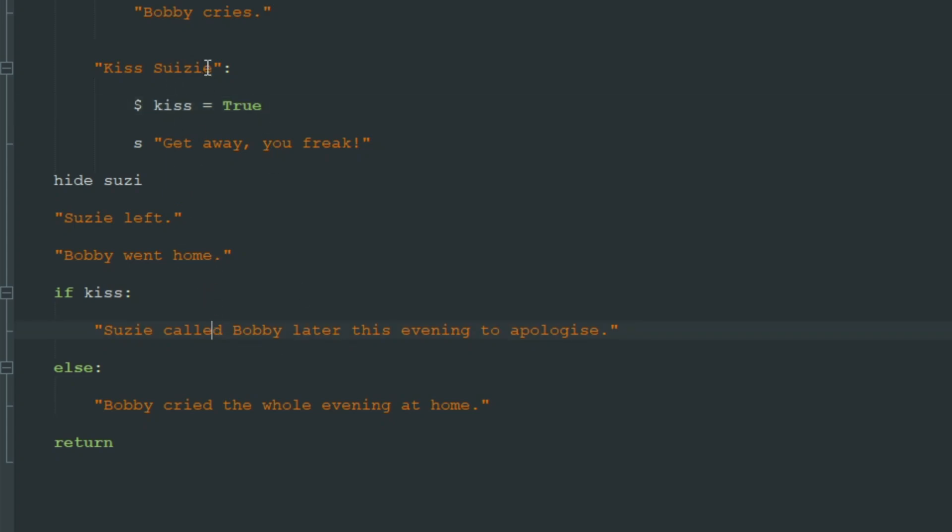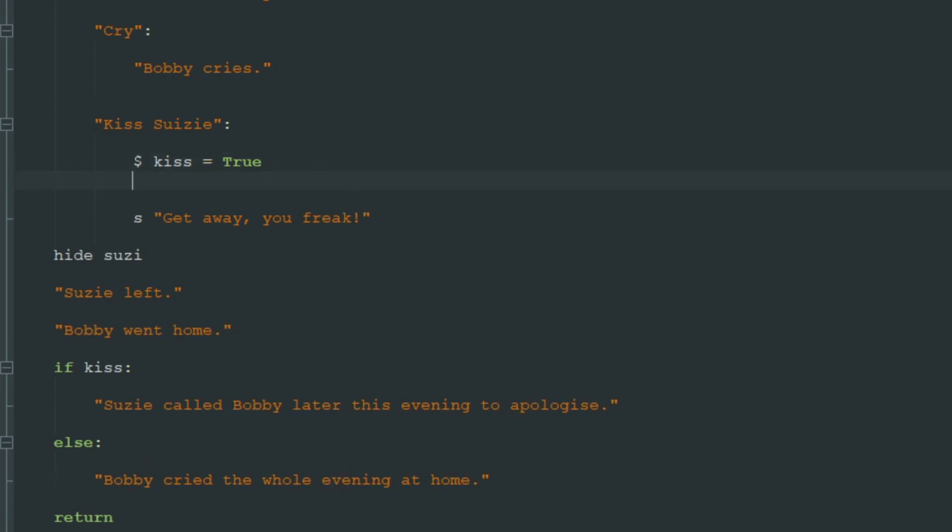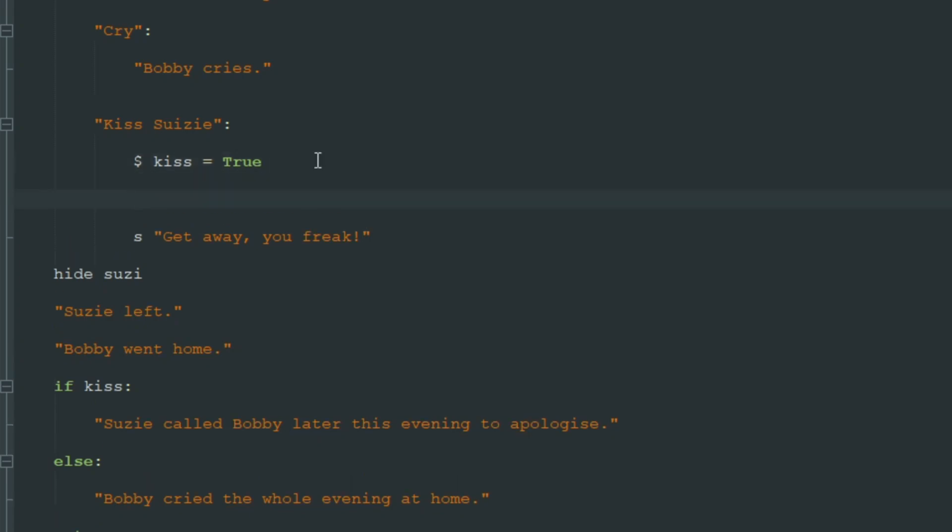So we can see that this kiss variable works as intended. And in any part of the game we can check if Bobby tried to kiss Susie and change the outcome of any part of the game.